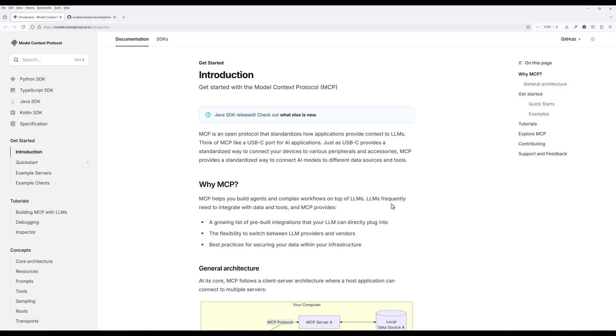If you've ever wanted your cloud assistant to directly interact with web content, then you'll appreciate the MCP server we're going to build in today's tutorial. In this tutorial, we're going to build a web scraping tool for Cloud desktop using the Model Context Protocol in Python.